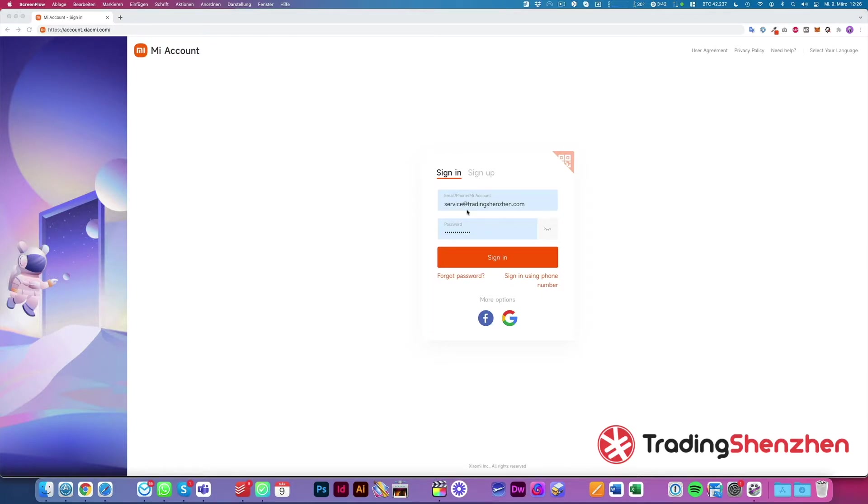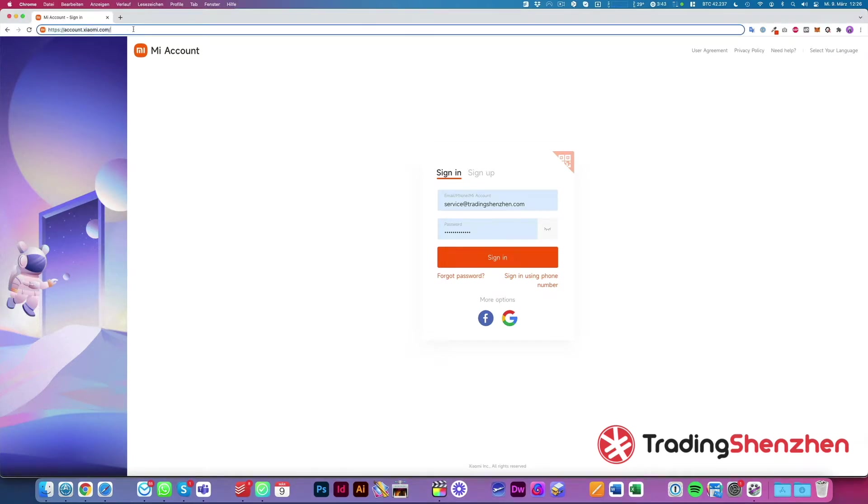This is really important if you have a repaired device that needs to be reset or you sell it to somebody else and your Mi account is still on it. You have to unlink the account so the new owner can use it.